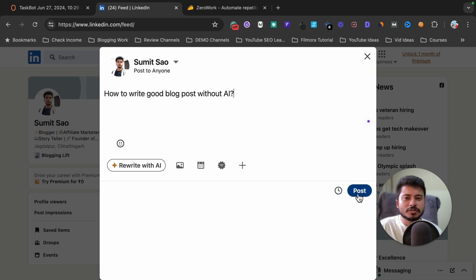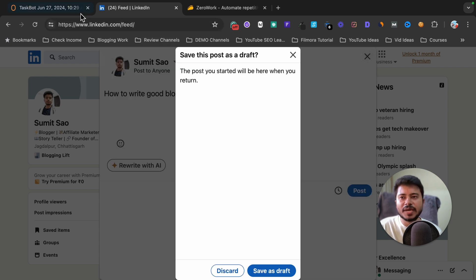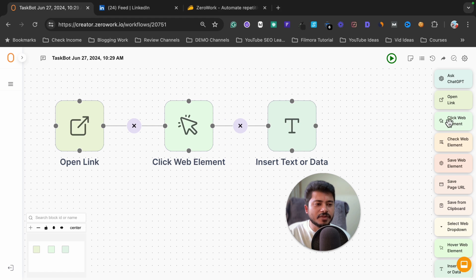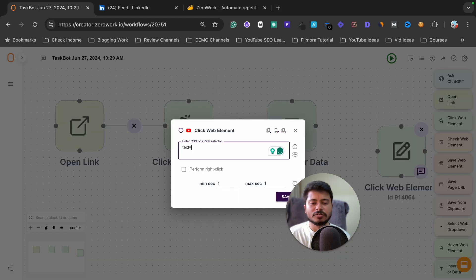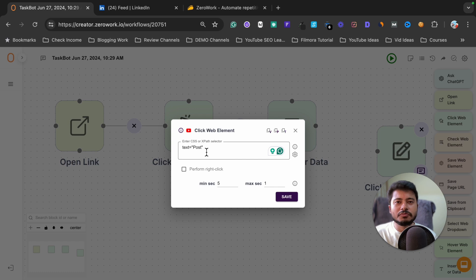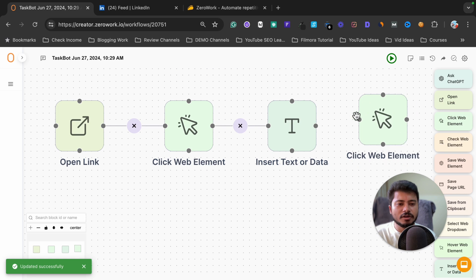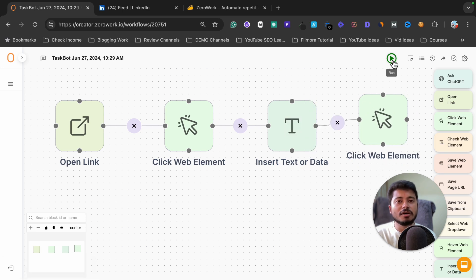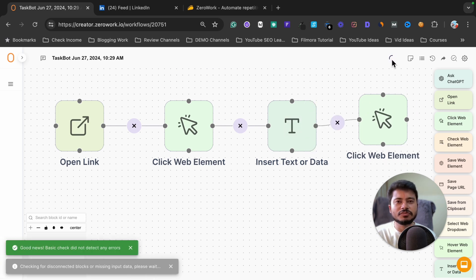Our last step is to click the post button so it will publish this question on our LinkedIn profile. The button text is 'Post', so select 'Click web element' again and write 'post' here. Click save. You can also set a delay — for example, five seconds — so after writing the text it will wait five seconds before clicking the post button. Click save, connect this step, and click run.